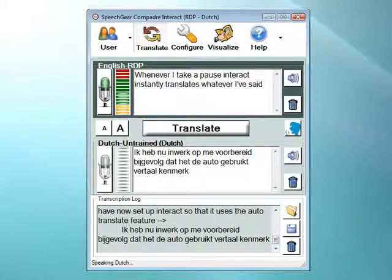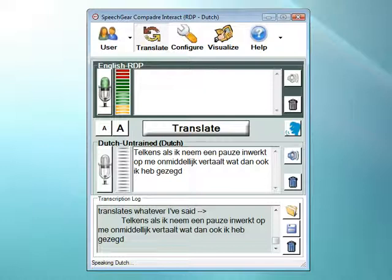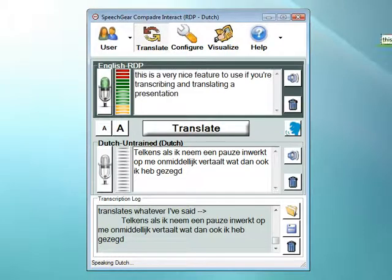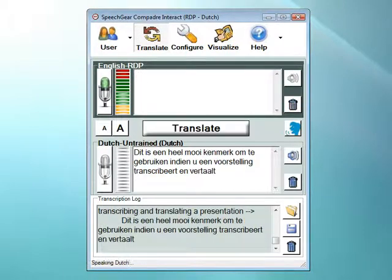This is a very nice feature to use if you are transcribing and translating a presentation, or a television broadcast, or something like a classroom discussion.